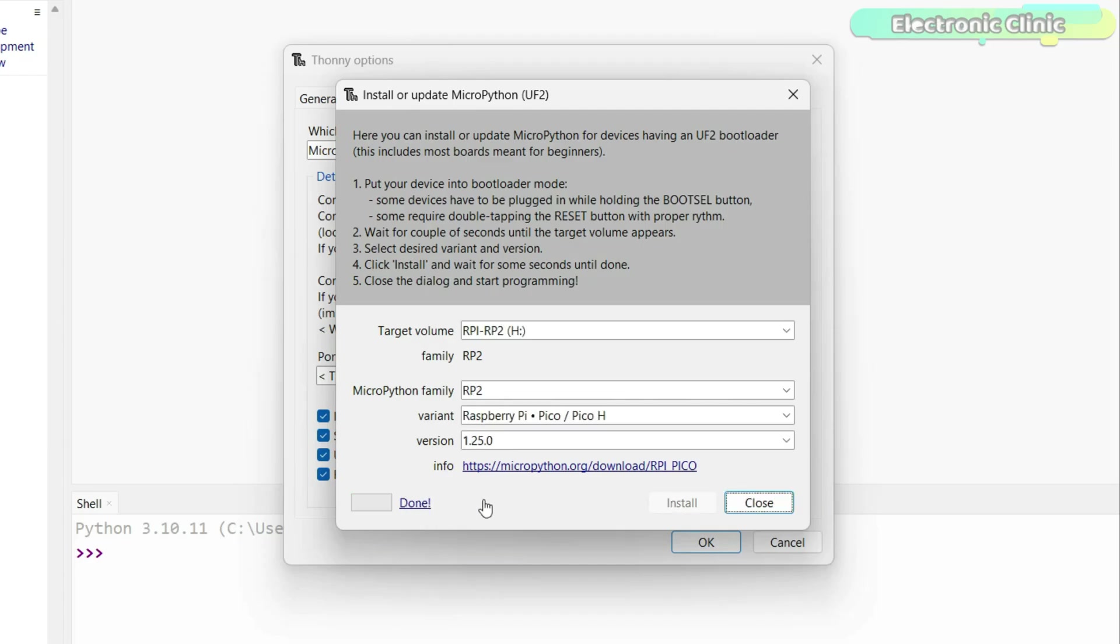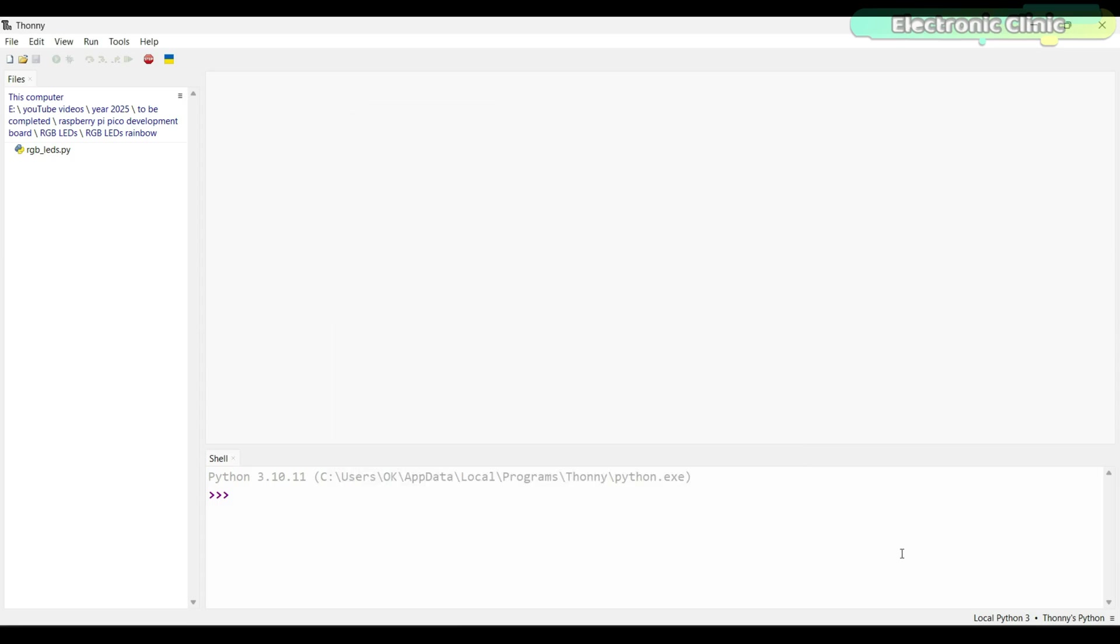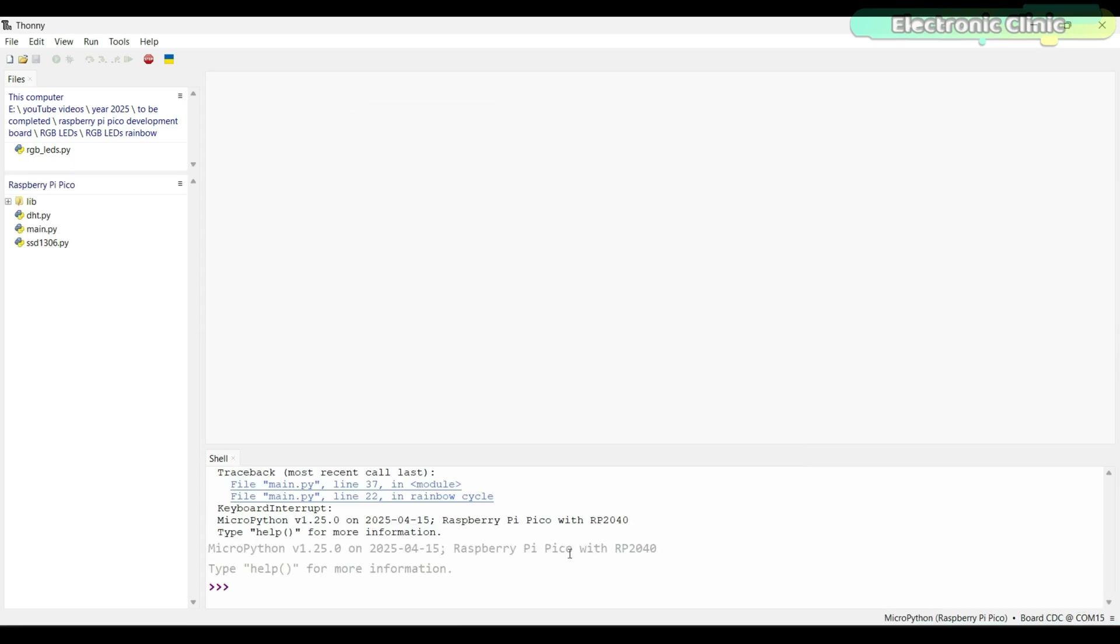That's it. This was the only hard part. Now, go ahead and select the MicroPython Raspberry Pi Pico. If you can see this, it means it's ready for programming.